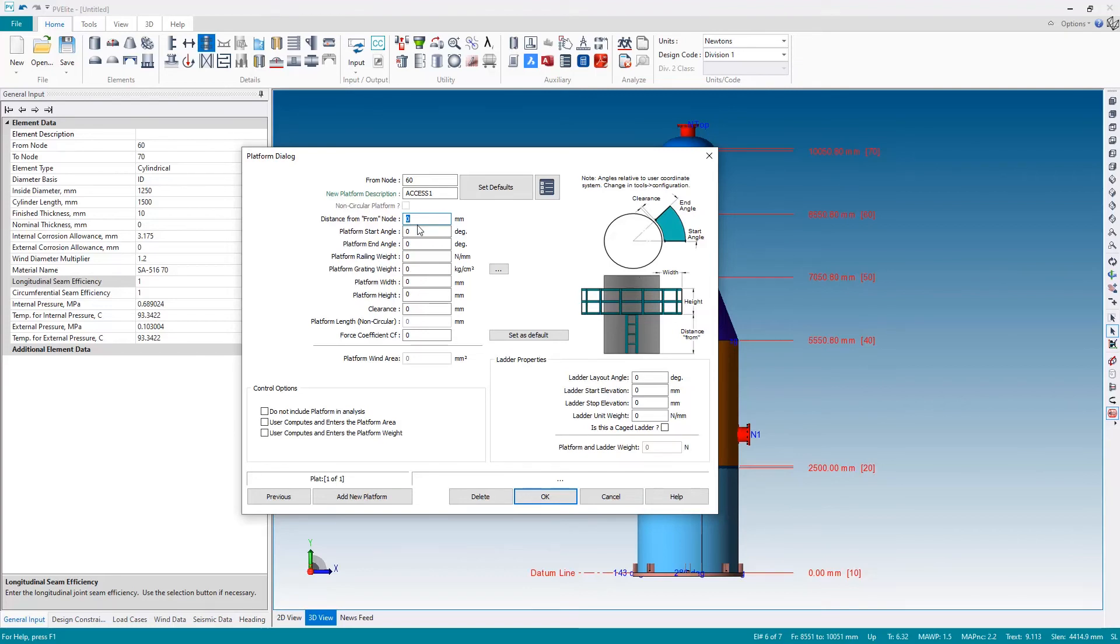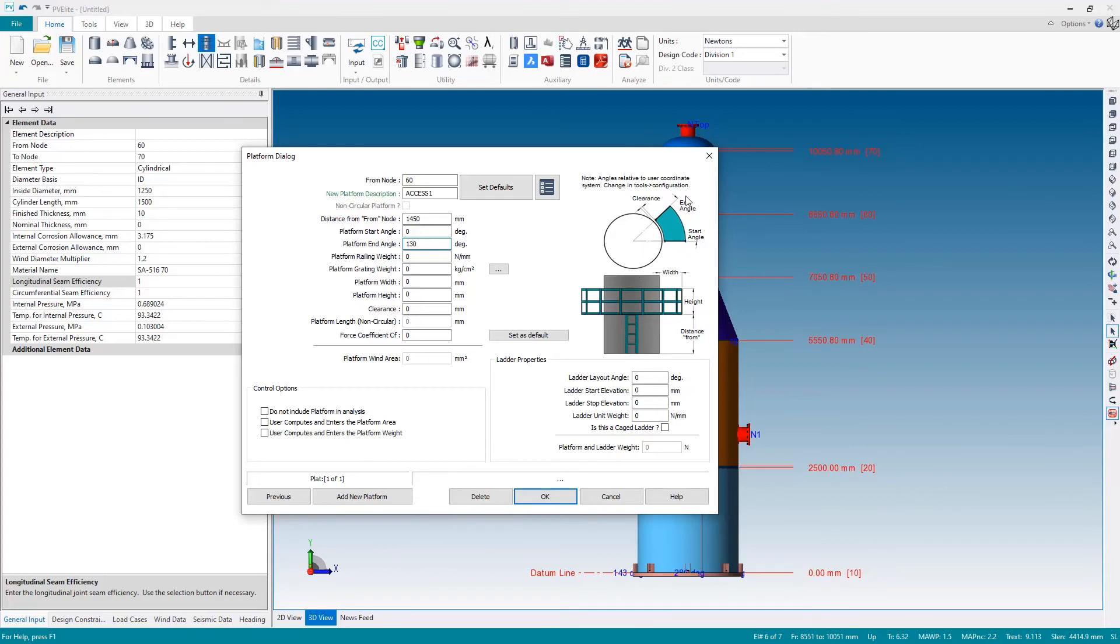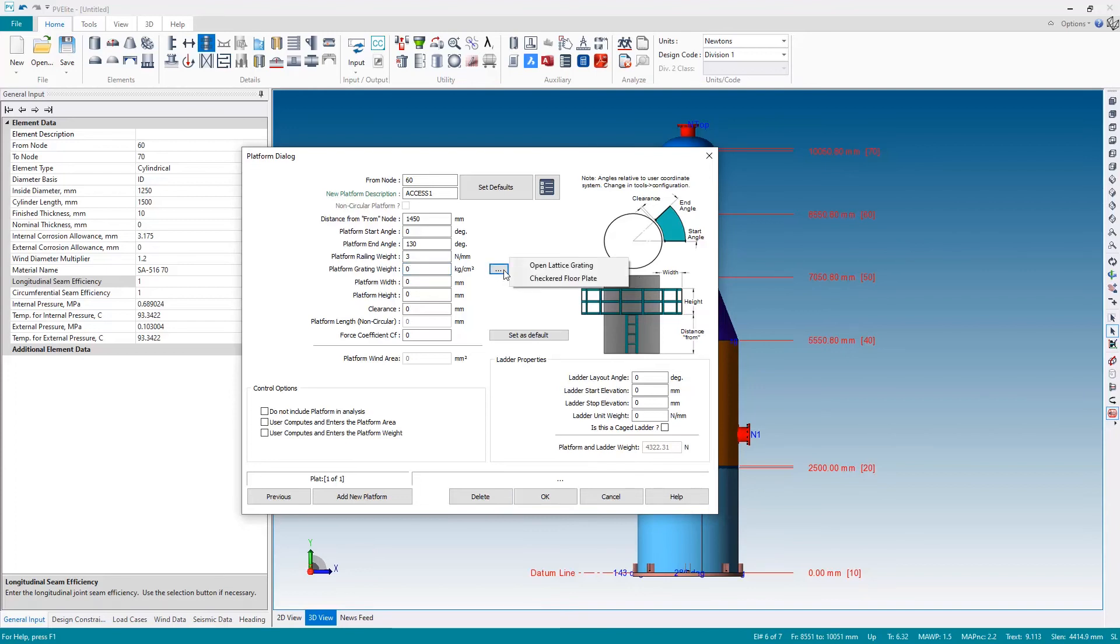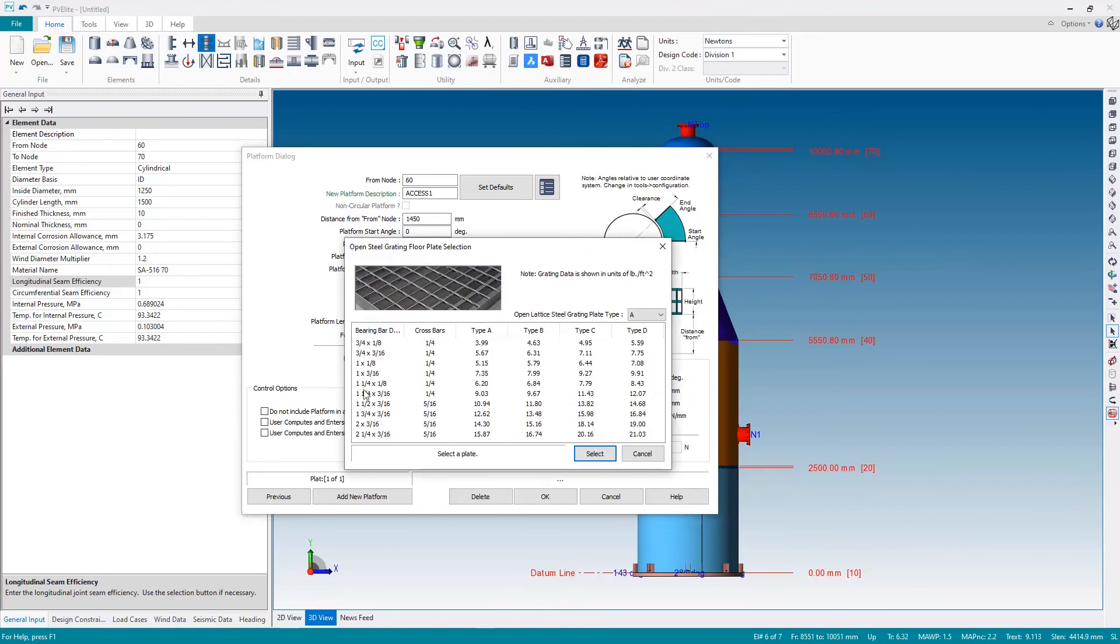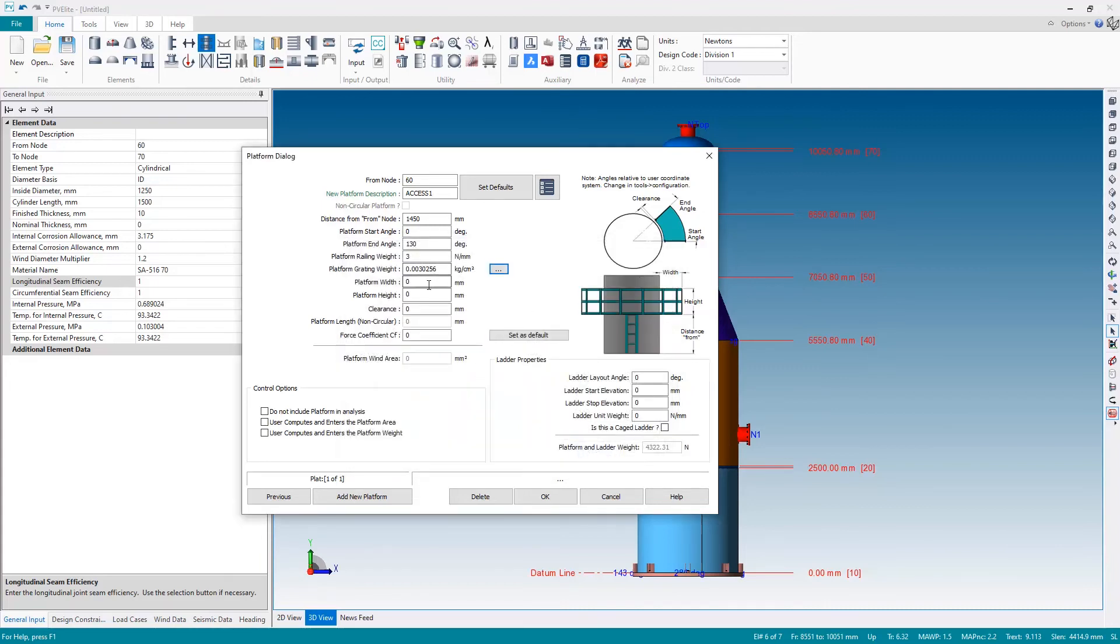And then specify the geometry. The platform, a little bit more geometry required of course than a nozzle, so we have a sketches here to assist us with the input. So the first thing is where is the platform located. So this is on a 1.5 meter long shell so let's move it very close to the top, 1450, and we will go from zero around to 130 degrees around the platform by the start and end angles. Then for the weights for the railing I'll specify a 3 newton per millimeter generic weight and for the grating weight I will hit the button and look up from the database. Let's say a one and a quarter by eighth of an inch bars from the grating database.